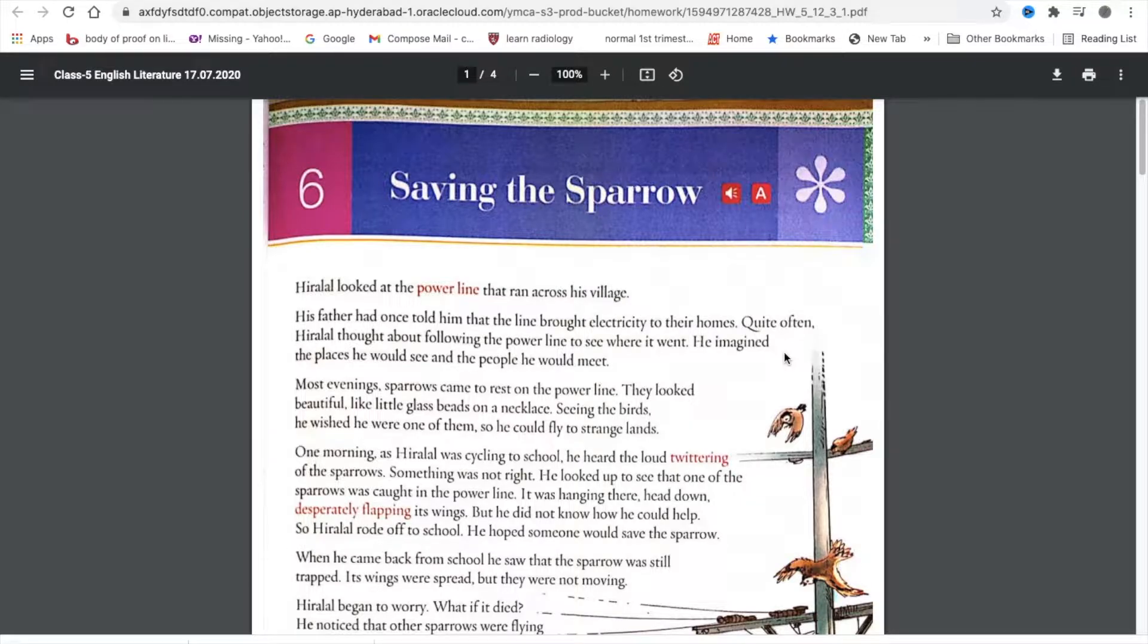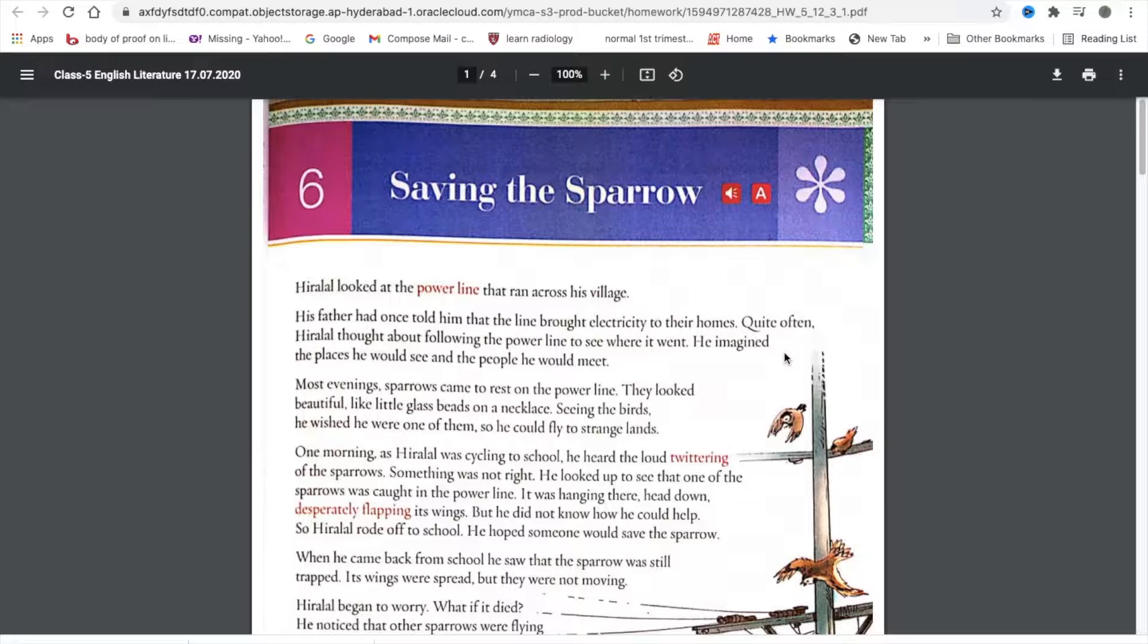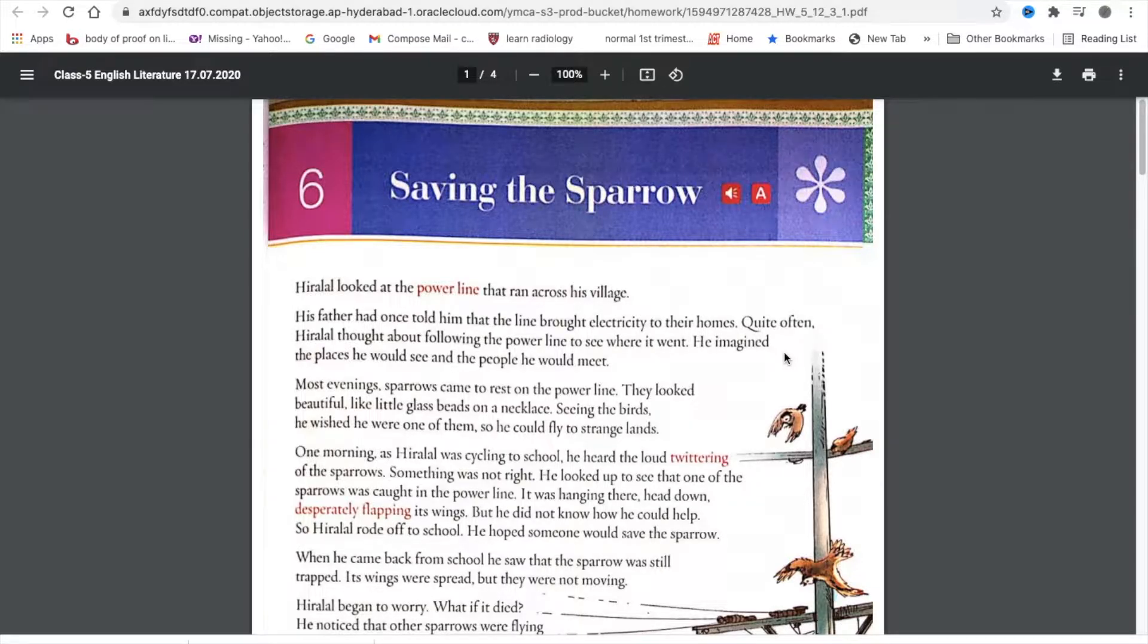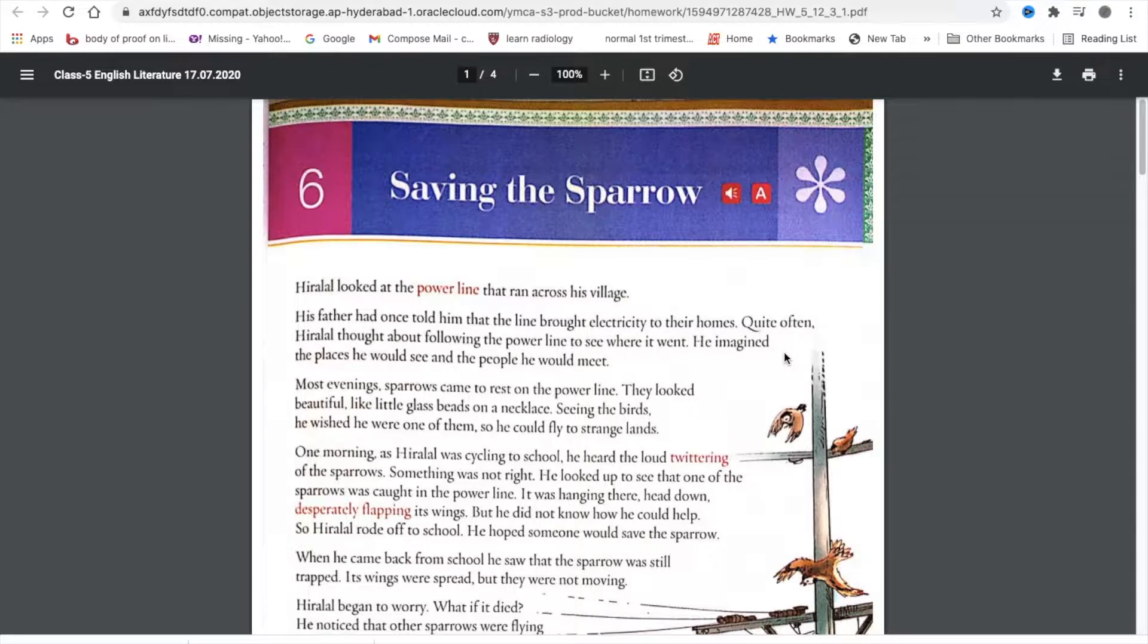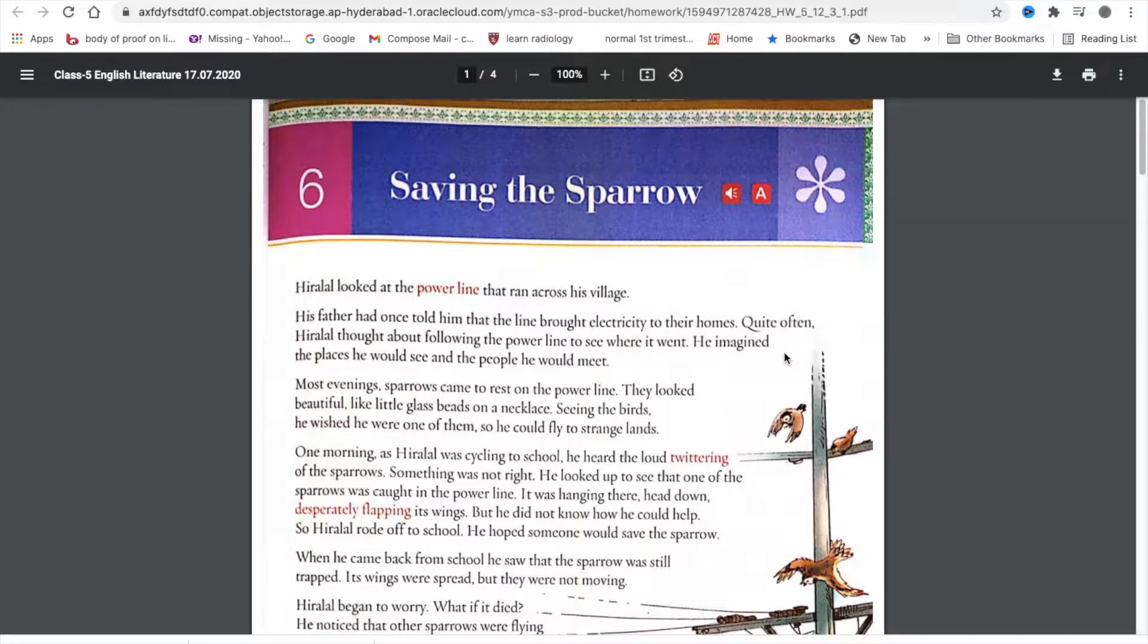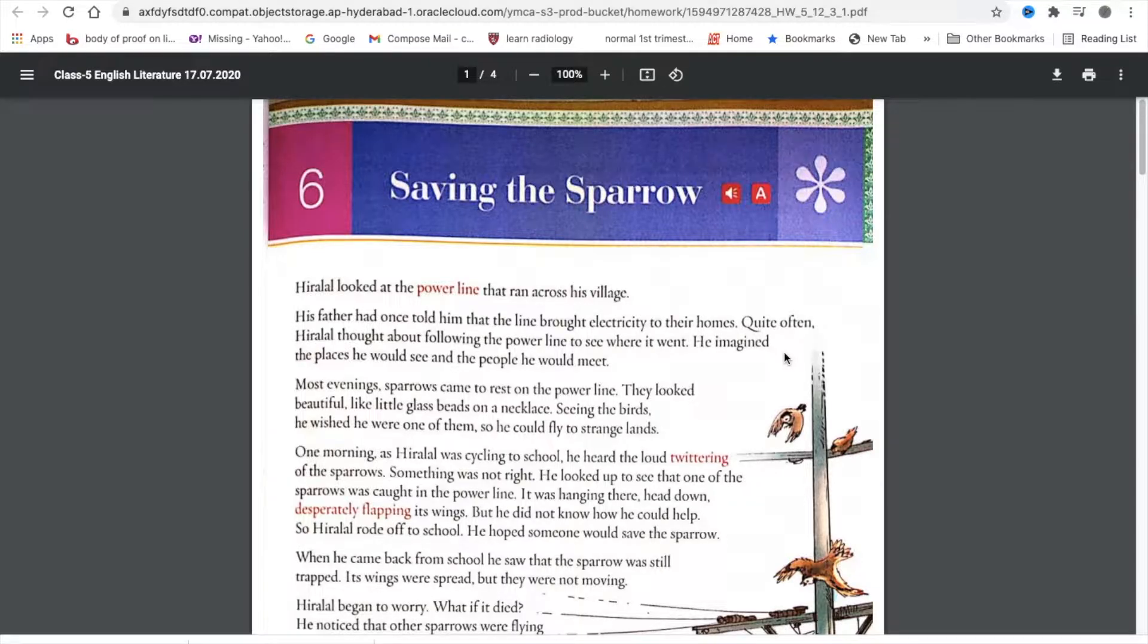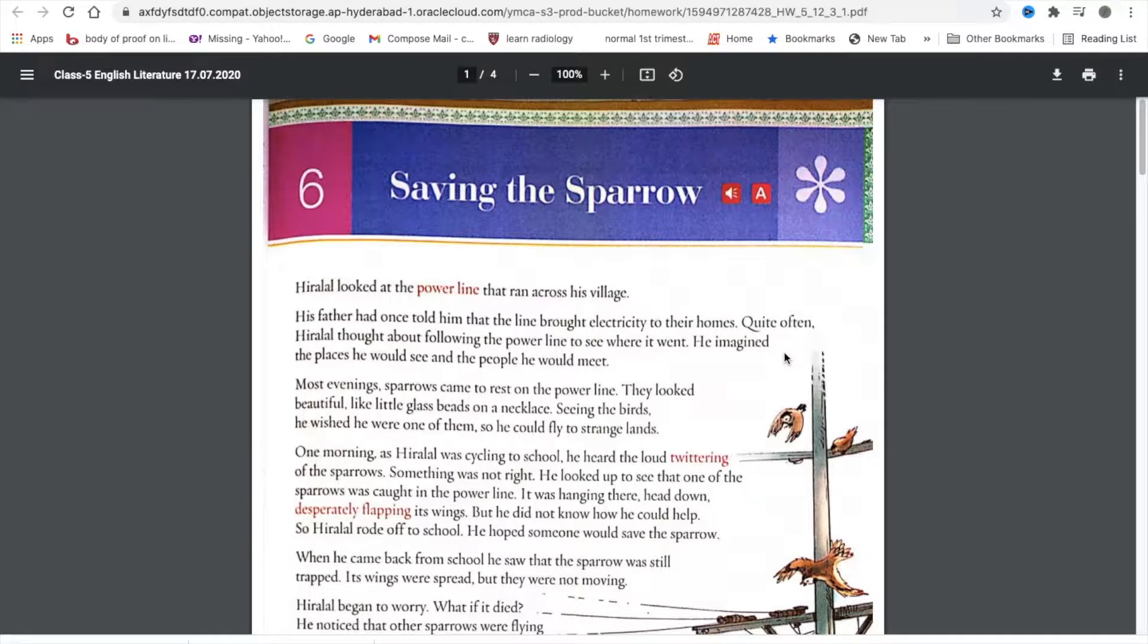One morning as Hiralal was cycling to school, he heard the loud twittering of the sparrows. Something was not right. He looked up to see that one of the sparrows was caught in the power line. It was hanging there, head down, desperately flapping its wings. But he did not know how he could help. So Hiralal rode off to school.